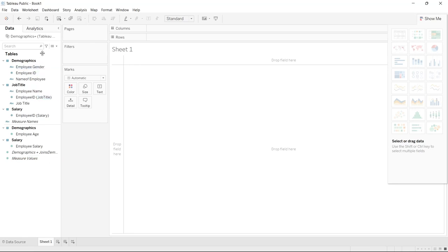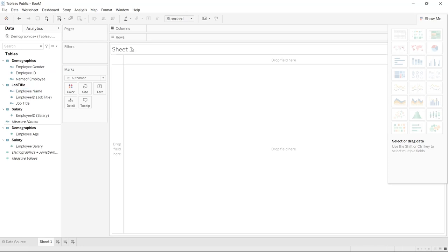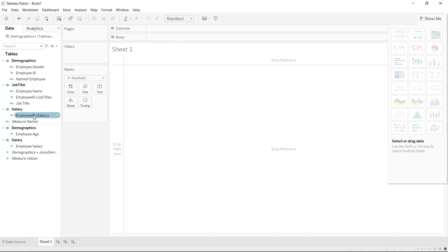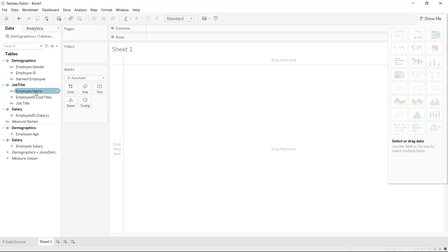Up here on the left side, this may look a little bit different than it normally does because it's broken out on the measure names and measure values by the tables that they were joined on. So we can pull in employee gender, employee name, employee ID from the job title, and employee ID from the salary table. You wouldn't be able to do that if you hadn't joined these together.